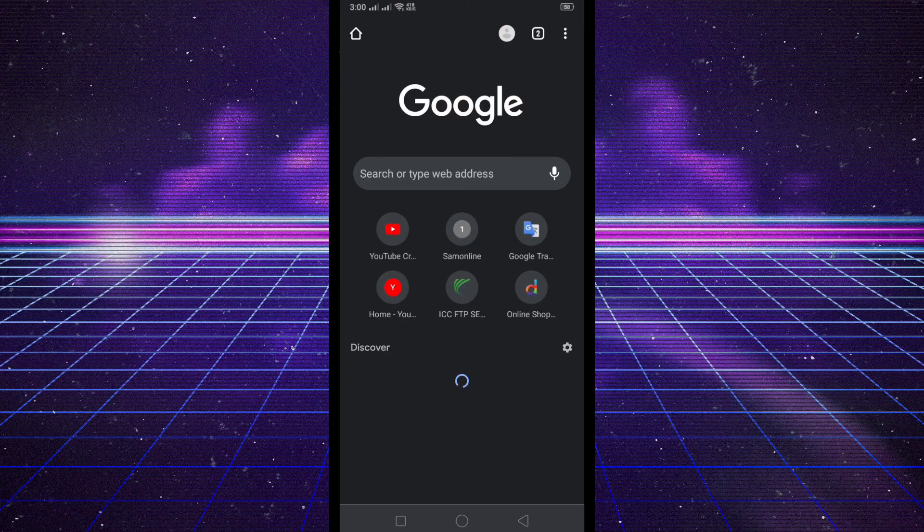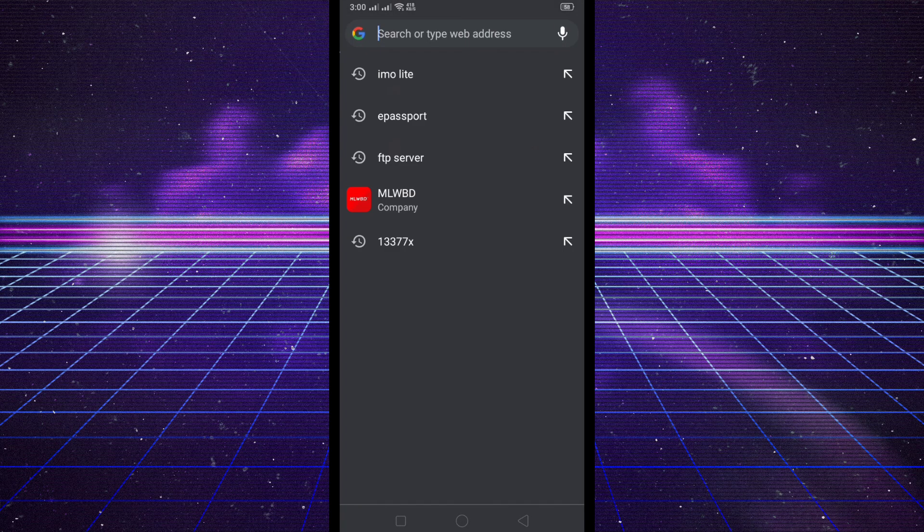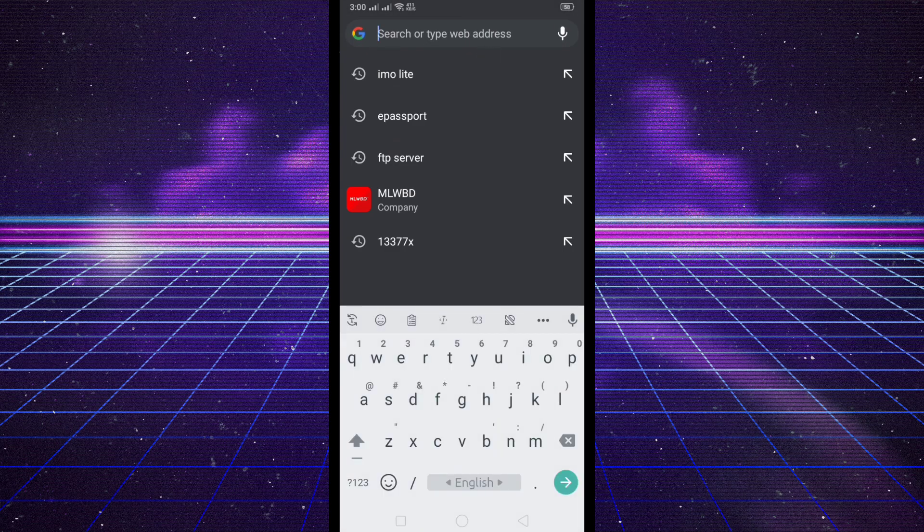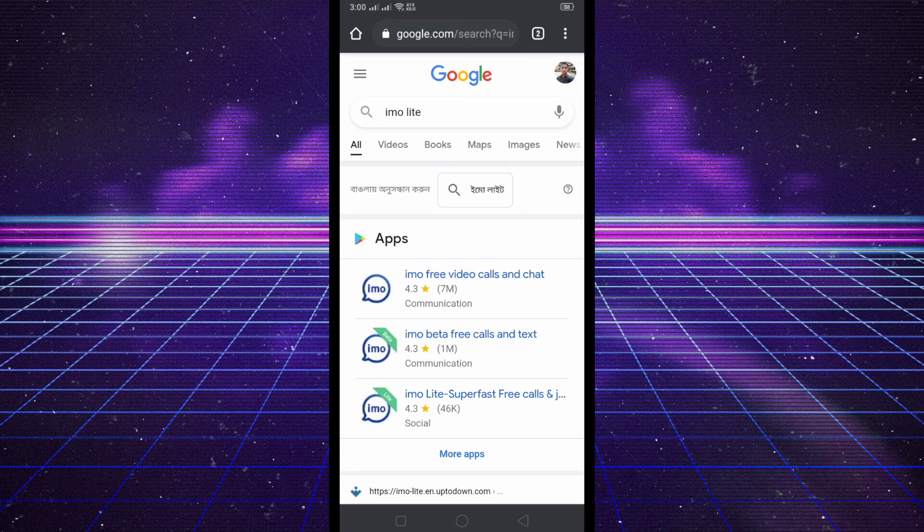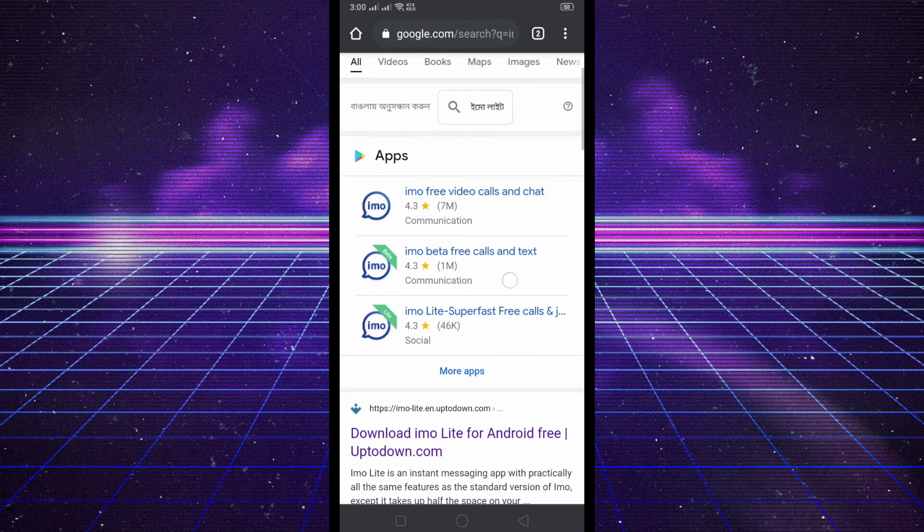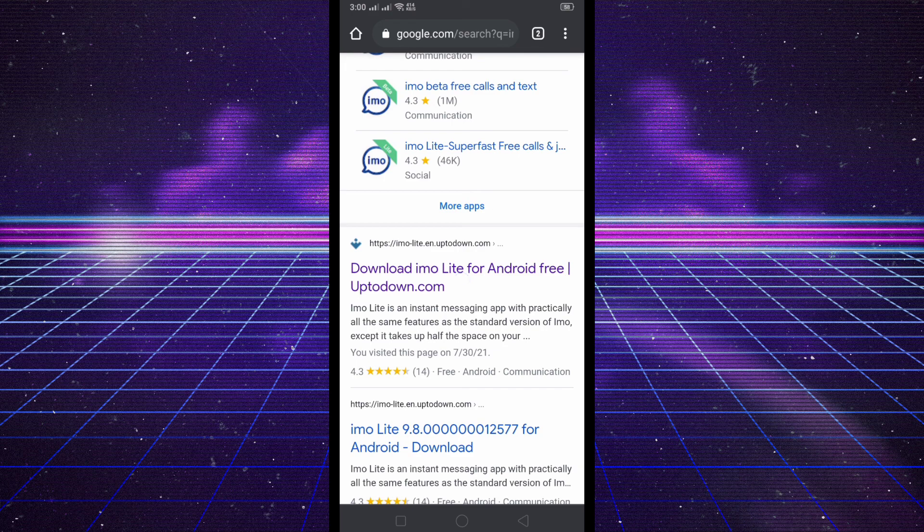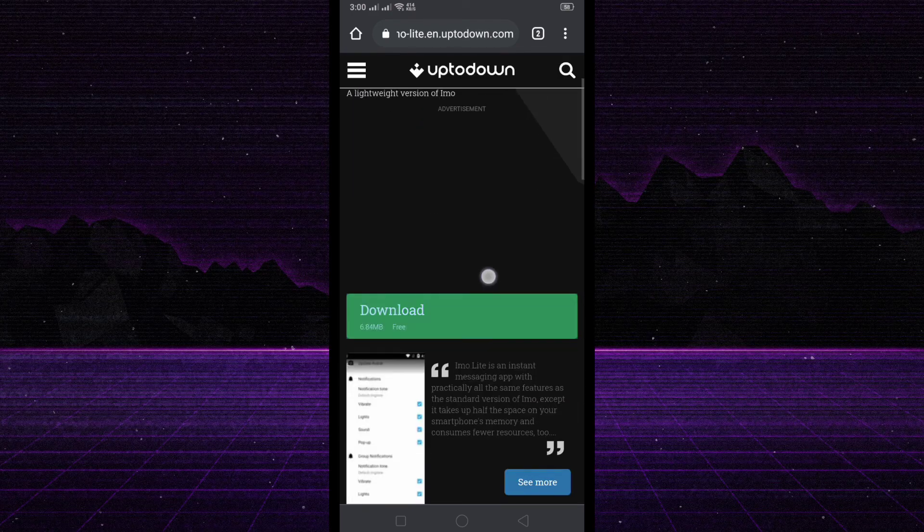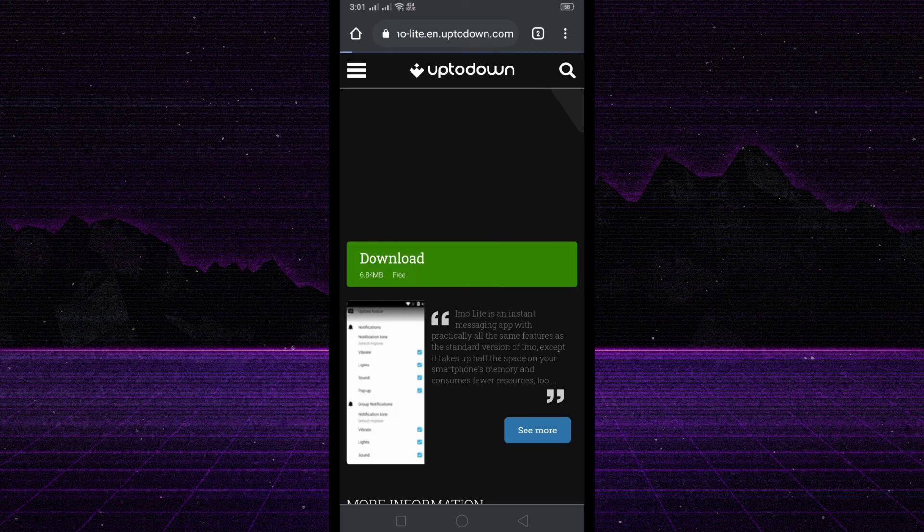For downloading IMO Lite, go to your mobile browser and search for IMO Lite. Scroll down and you can see the first website, apktown.com. You can download IMO Lite application from this website. Click on the download button to start.